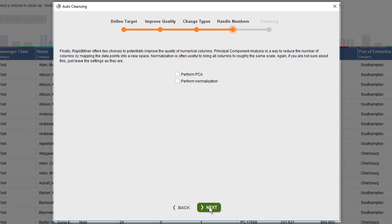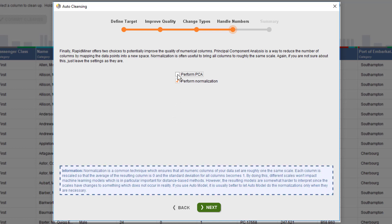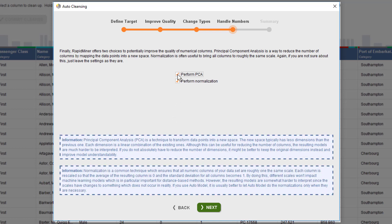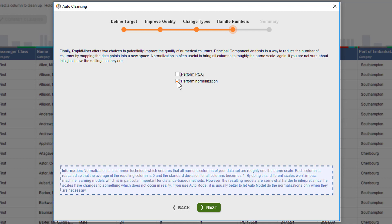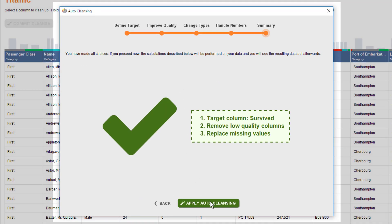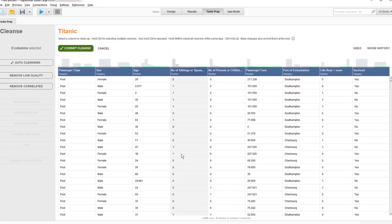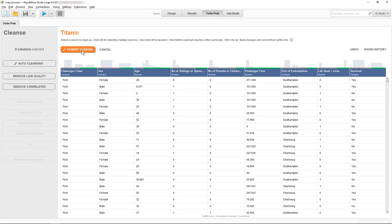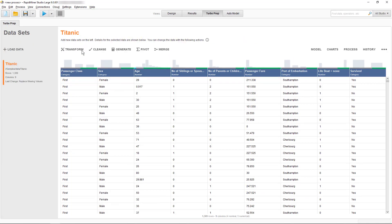Now this last configuration screen deals with numeric columns and so only appears if you have any in your dataset. You can choose to apply a PCA or normalize or even do both. I've explained the general principles of each operation before, so I'm just finishing this dialogue walkthrough. Before I commit the cleansing, we have now fewer than 10 columns left and prepared them to be used for further processing or as input for auto model.